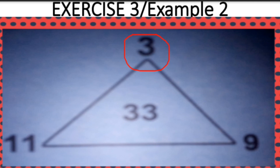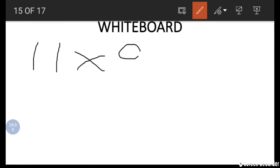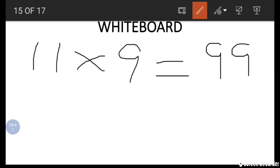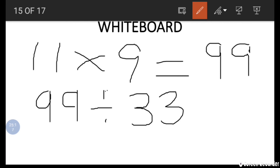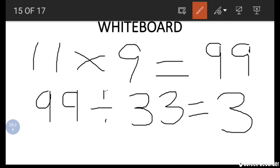Let's look at the last example: 33 is connected to 3, and 11 is connected to 9. To find 3, we start with 11 and 9: 11 times 9 is 99. Once the multiplication is done, we divide: 99 divided by 33 gives us 3, because there are three 33s in 99.